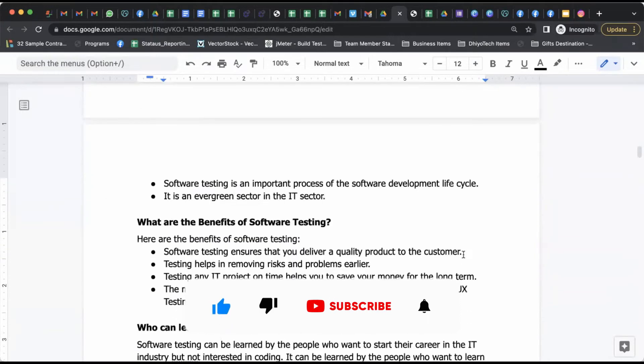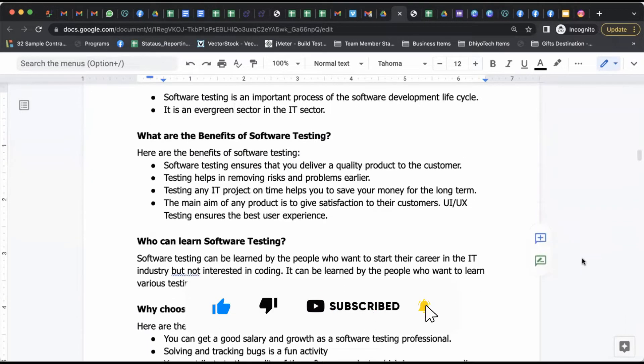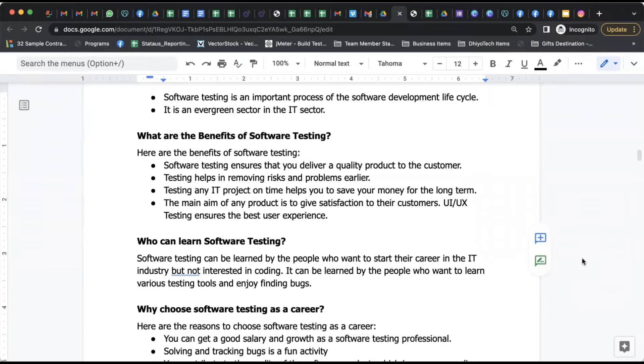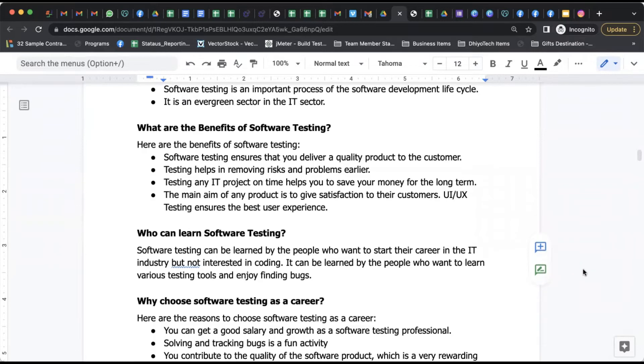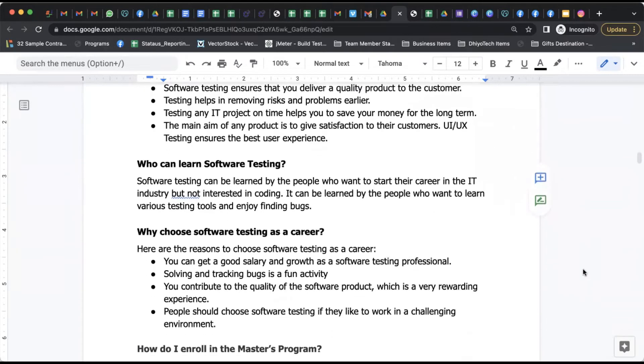What are the benefits of becoming a software tester? Software testing ensures that you deliver a quality product to the customer. Testing helps in removing the risk and problems earlier. Testing in IT projects also helps you save money for the long run. At the same time you have great opportunities to provide quality product to the users.